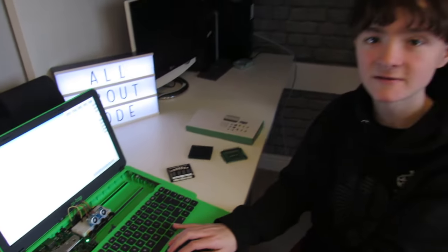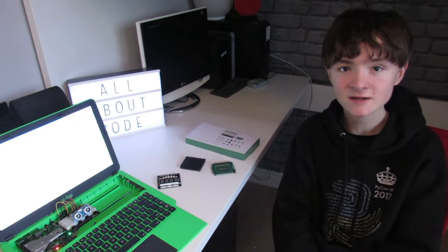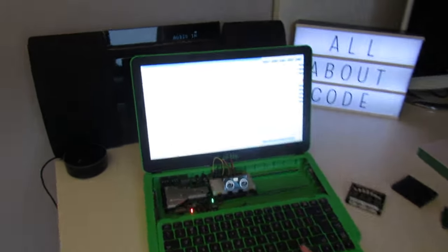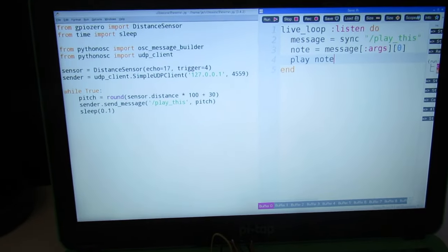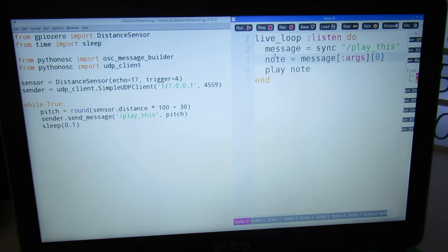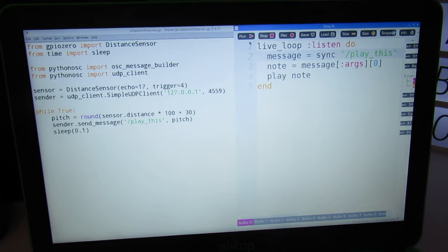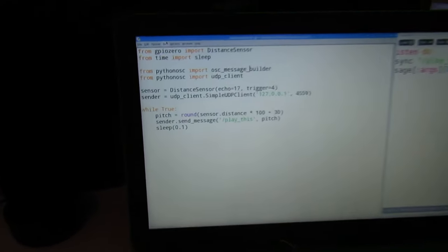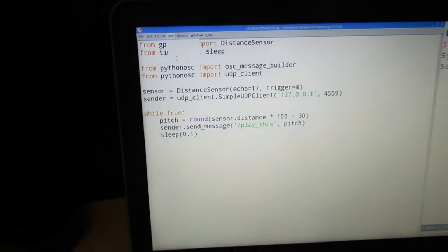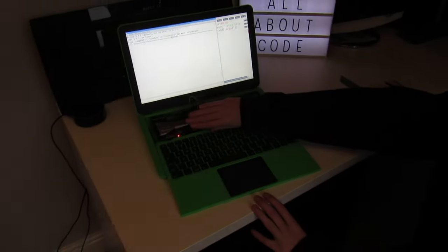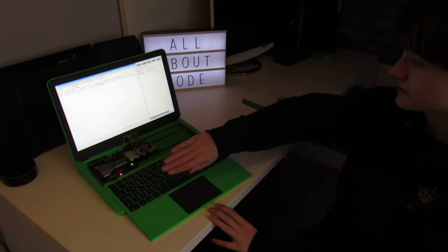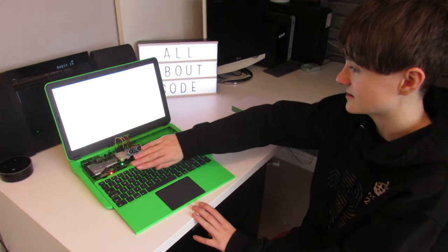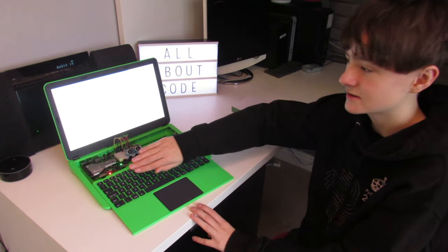The ultrasonic ceremony uses two programs, Python and Sonic Pi. Sonic Pi uses a program called OSC, which stands for Open Sound Control, and this allows Python to send messages to Sonic Pi. Let's run the program in Sonic Pi. This is a live loop which will wait for commands from Python, and then play the notes sent by the ultrasonic sensor. Let's run that. And then let's run the Python code, which detects motion from the distance sensor. When I move my hand, the notes and the tone of the music will change in Sonic Pi. This creates an ultrasonic theremin.